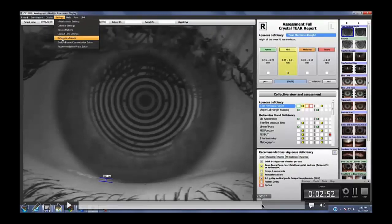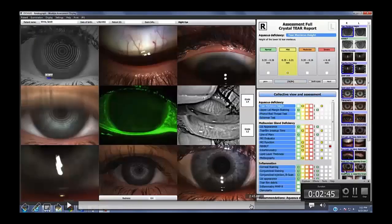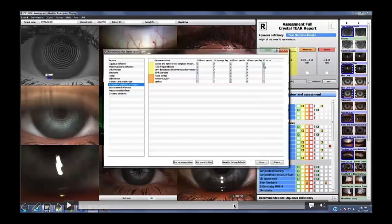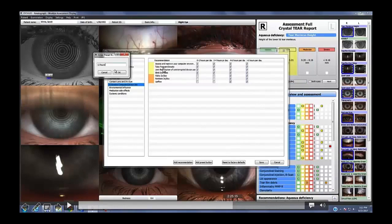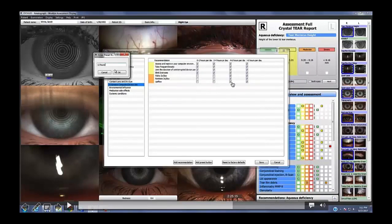Another question: how do you change the recommendations — for example it says Oasis tears, how do we change it to a different brand? Go to Settings, then Recommendation Preset Editor. If you don't want a particular recommendation, just don't click it and it will never show up. Then down here you can 'Add Recommendation' and put in whatever brand or treatment you want. It's not that you can edit one that's already in the default, but if you don't click it you're never going to see it again.